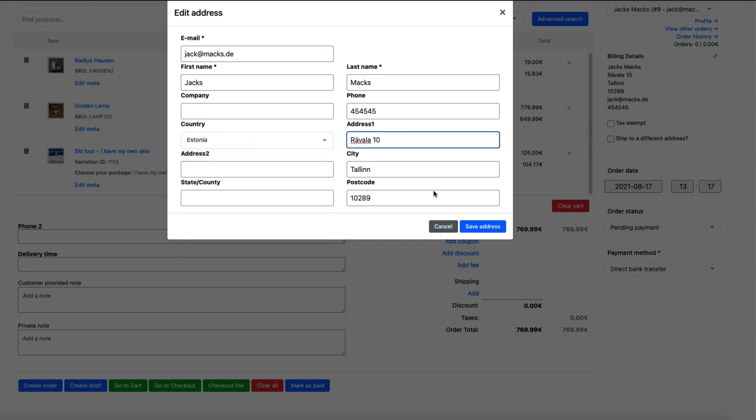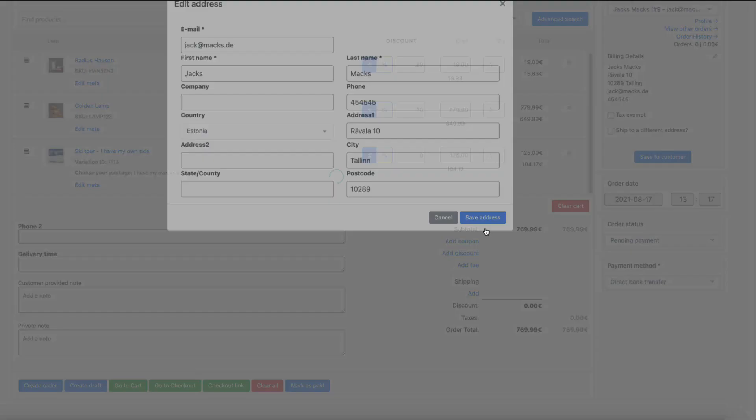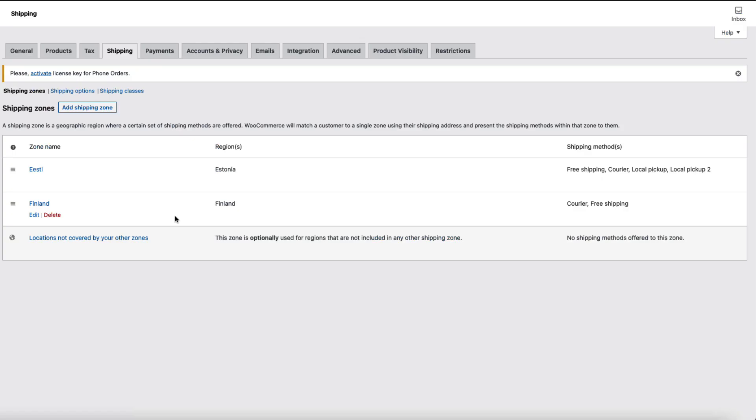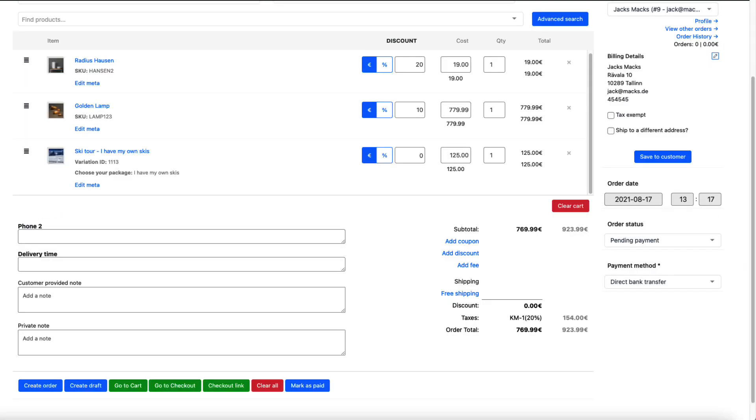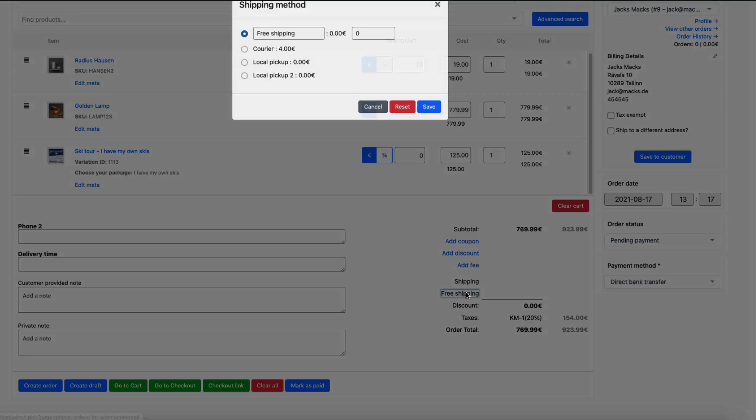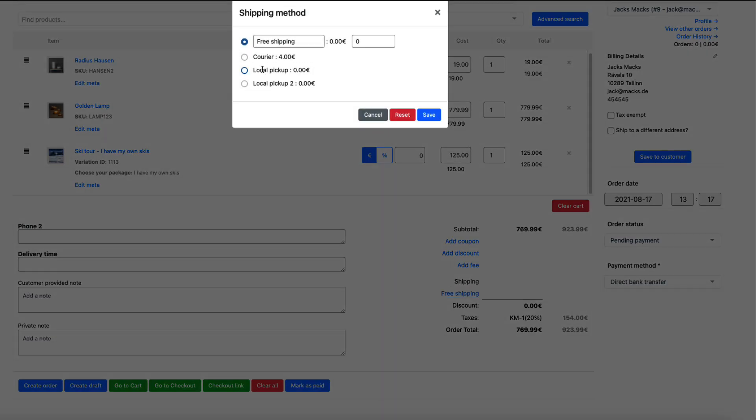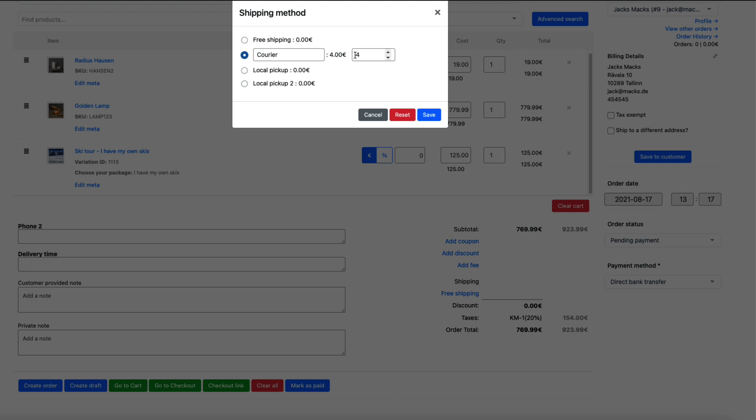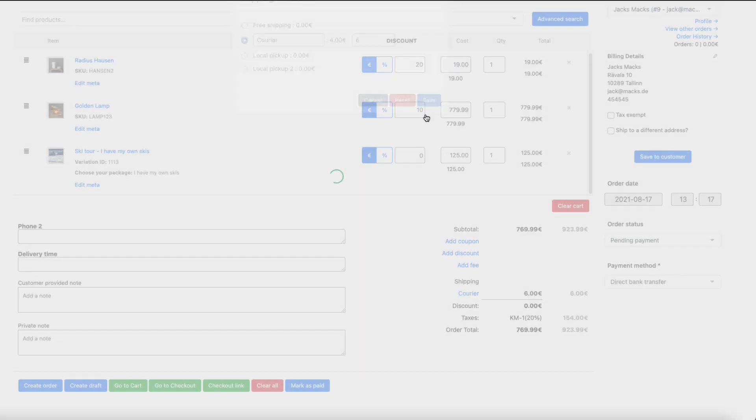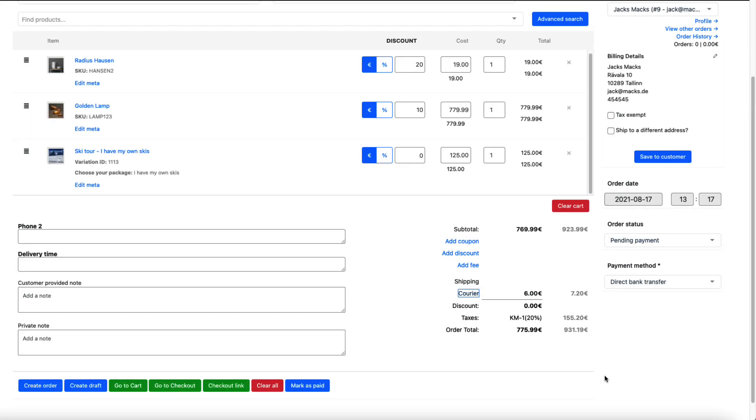All the shipping options shown are the ones you have set up here for Estonia and for Finland. If I choose, for example, UK, I don't have any shipping options because I have not set them up. So free shipping, local pickup, courier. I can change the courier price to, for example, six euros. Save it. As you see, all the taxes are automatically calculated here.